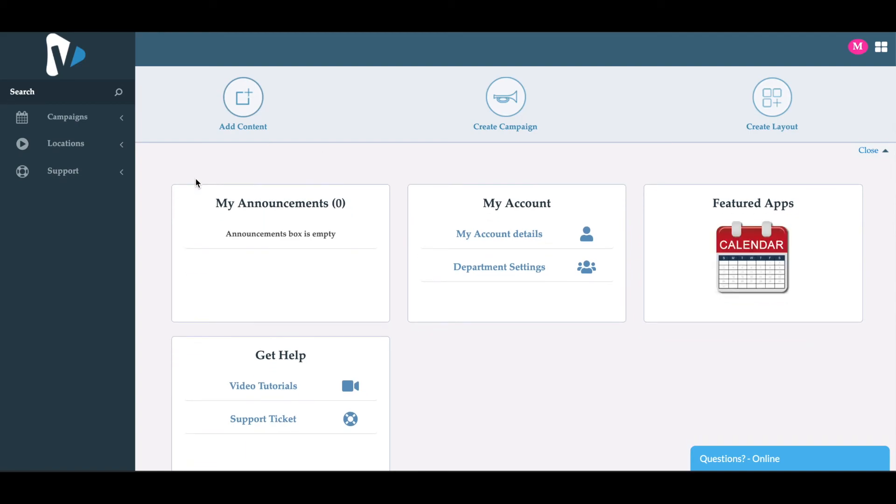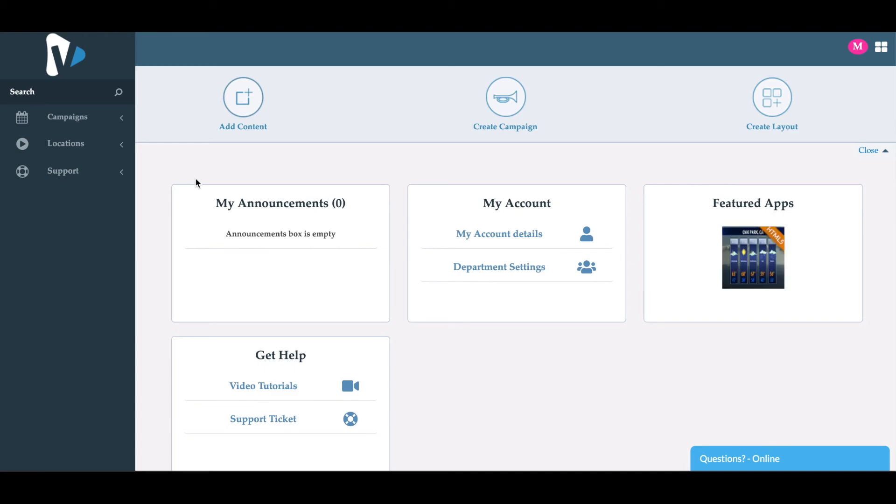Now you'll see that this user only has access to what you've given them within those permissions. If you have any questions, don't hesitate to contact us via phone, chat, or ticket support. We're always here to help you out. We'll see you in the next video.